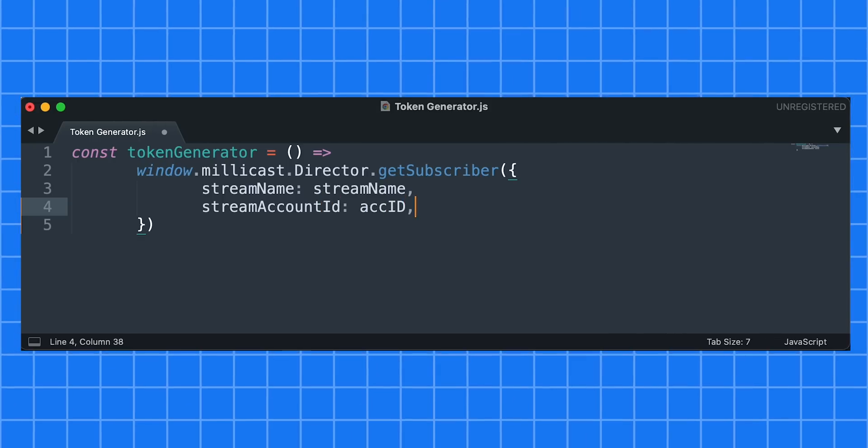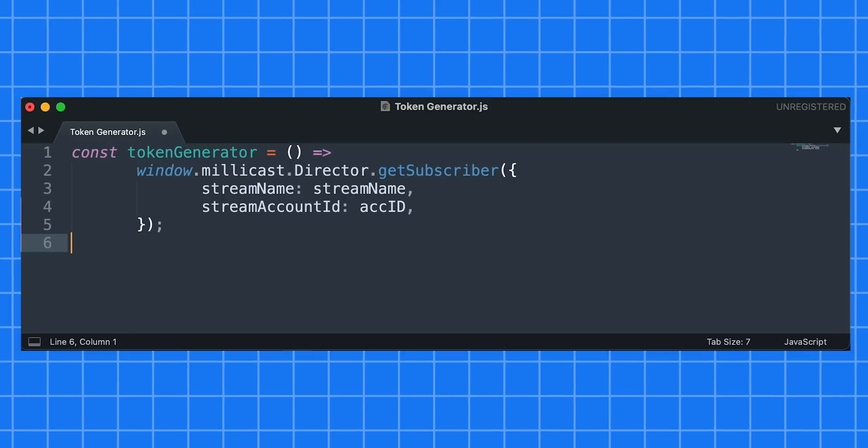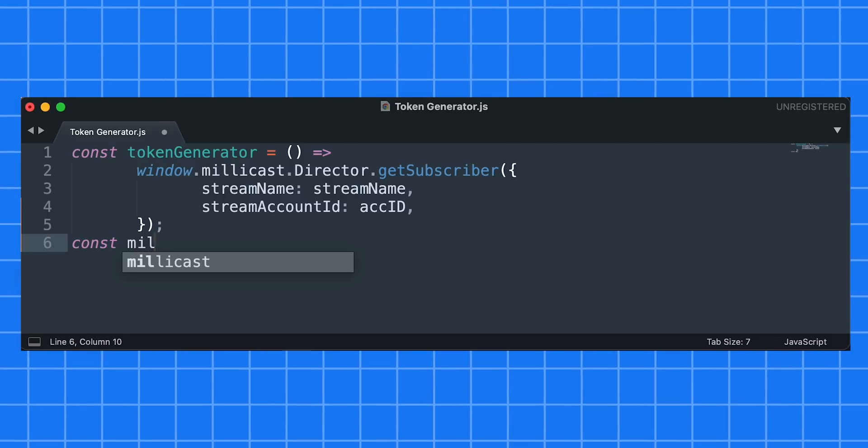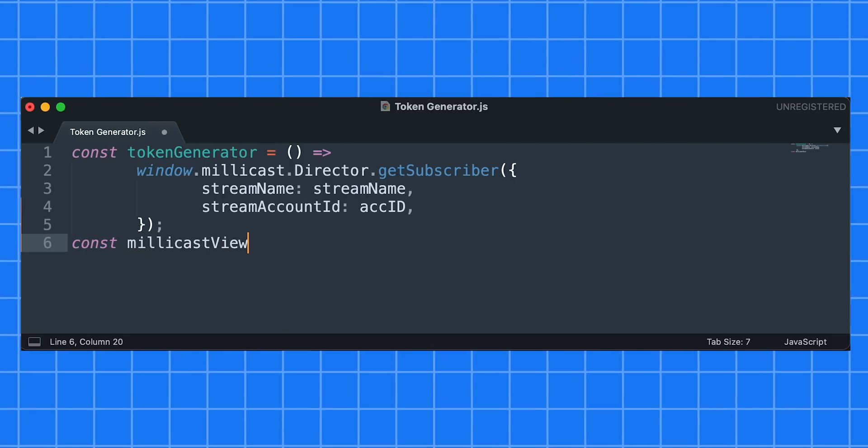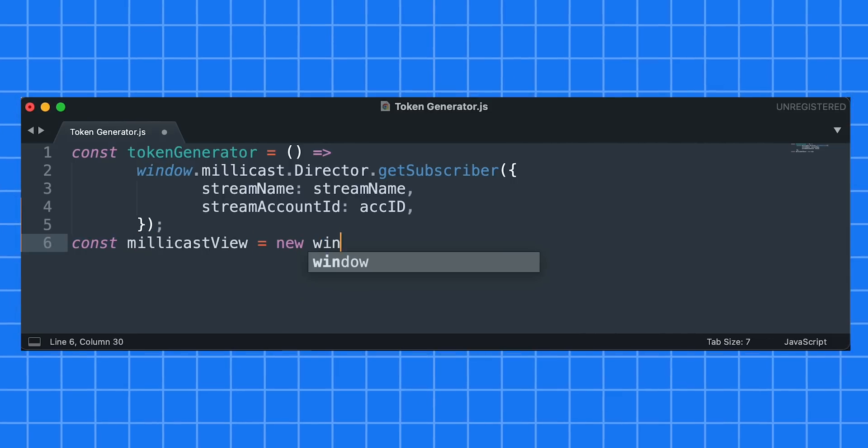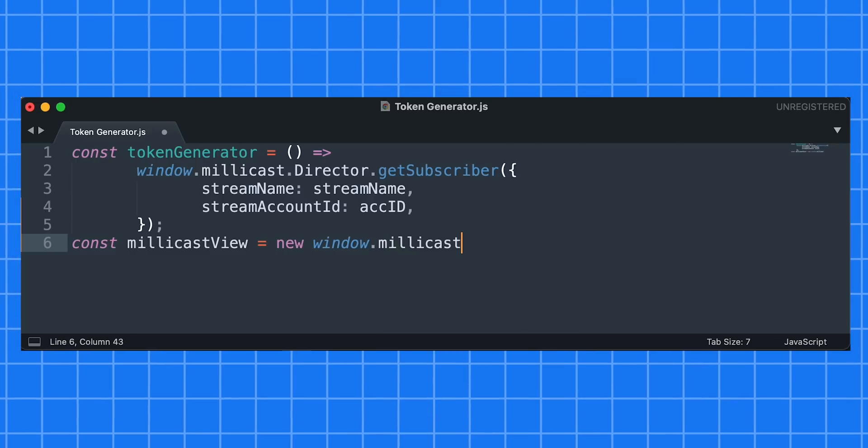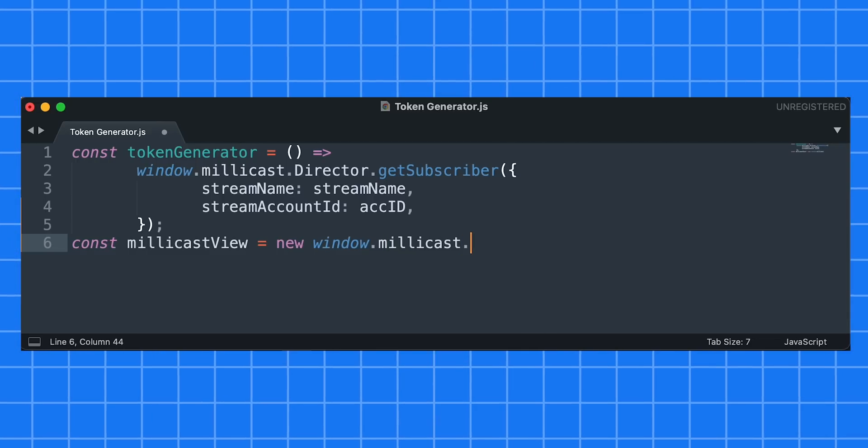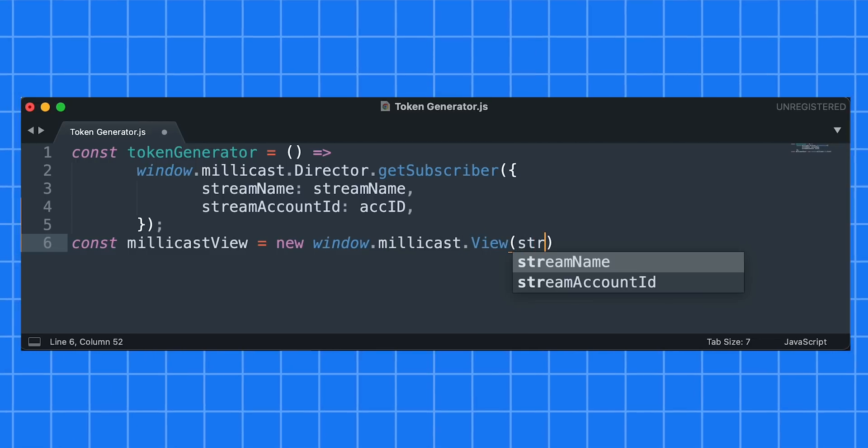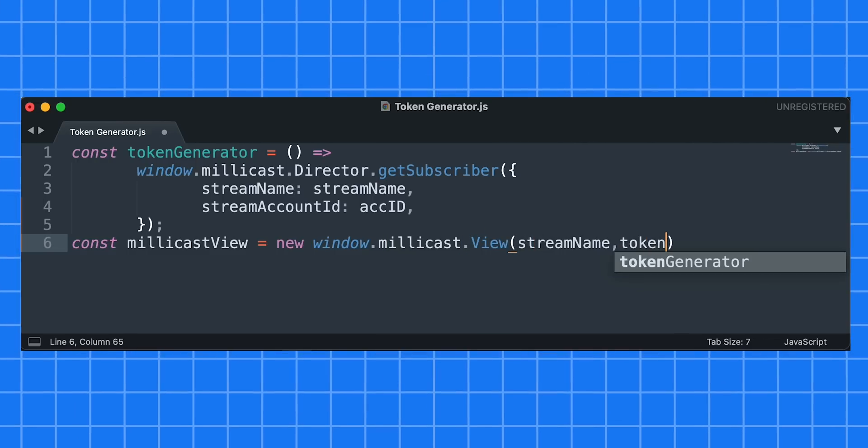In our example, we utilize user input to get these values. However, there are a variety of different options for generating these tokens. Using our token generator, we can create a millicast view option, which we will use to connect to the broadcast.